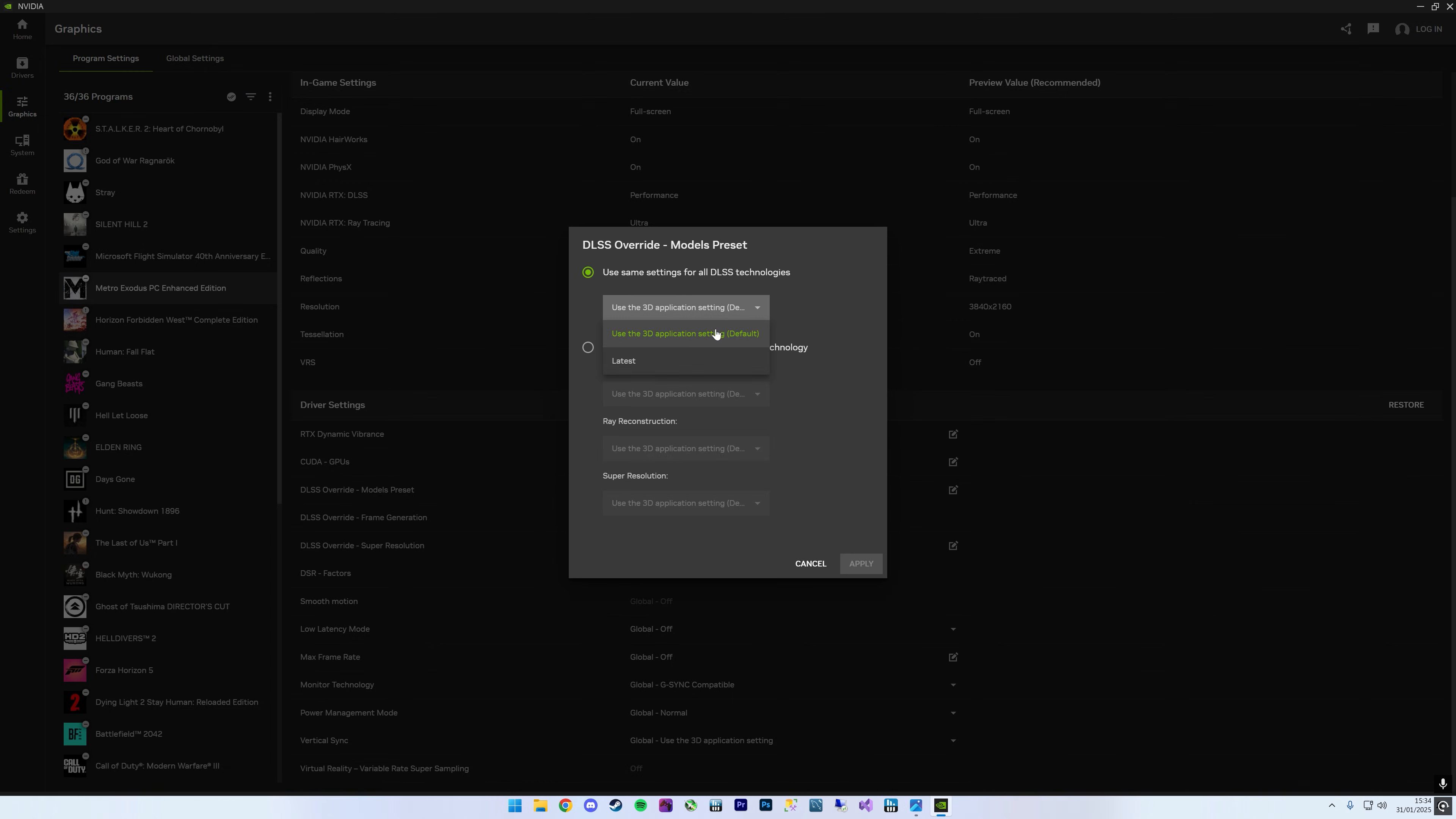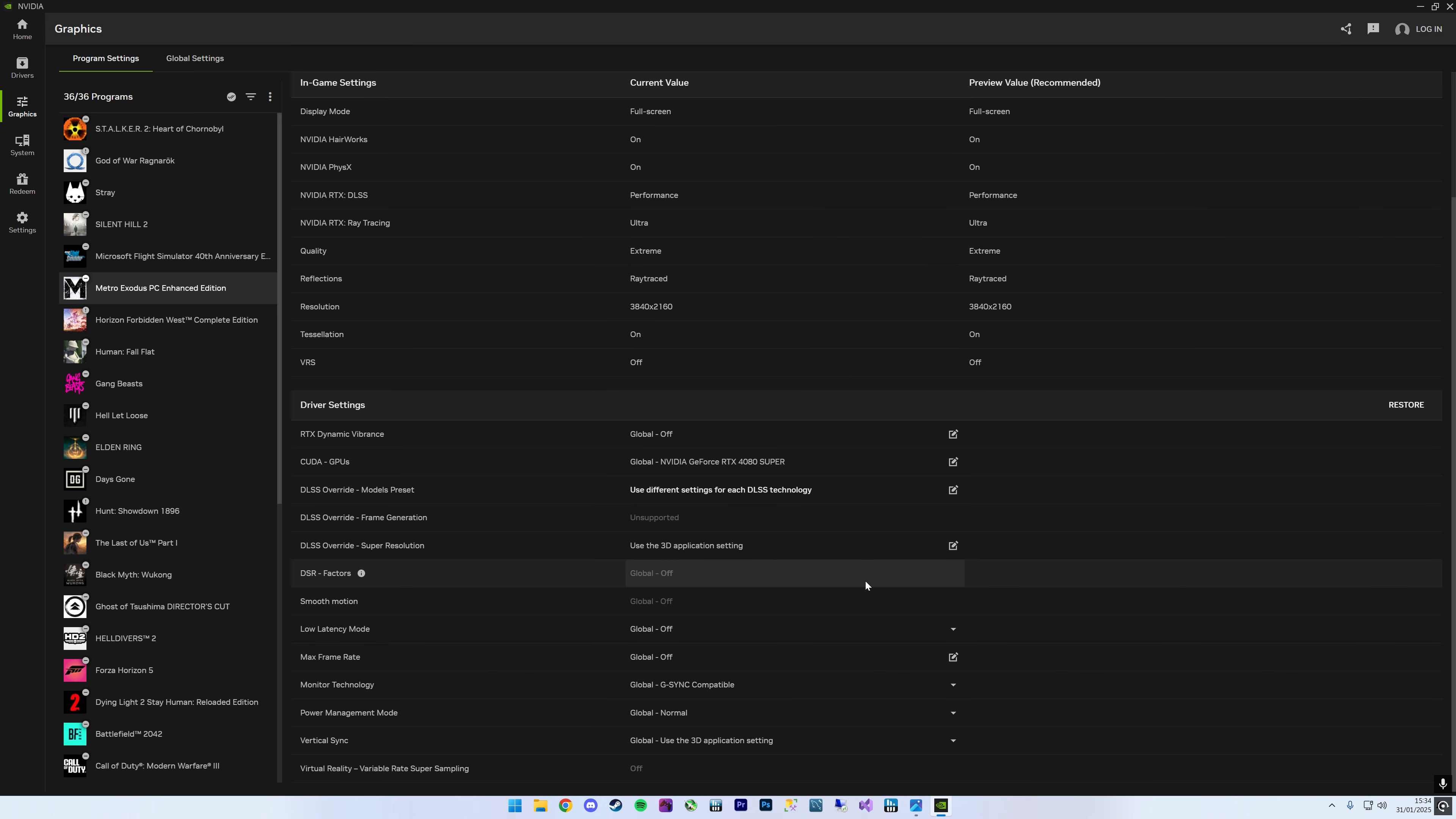Click on that, click on this drop down here and then select the latest, which once I apply that, it'll mean when you boot the game, it'll boot with the latest DLSS 4.